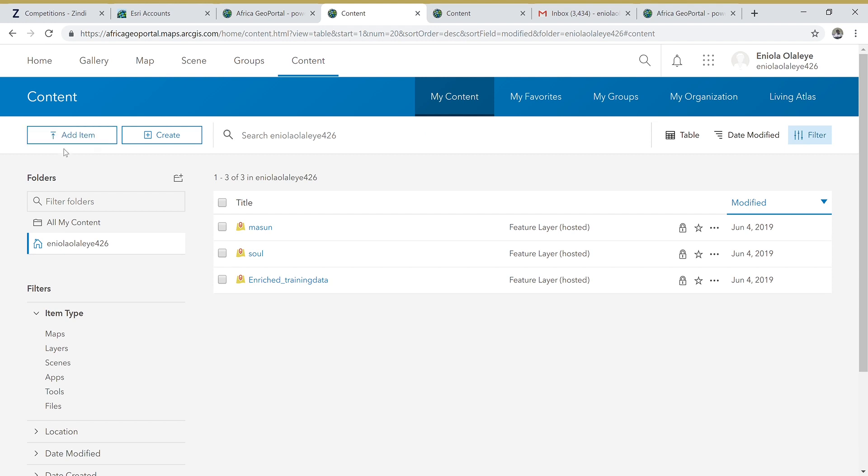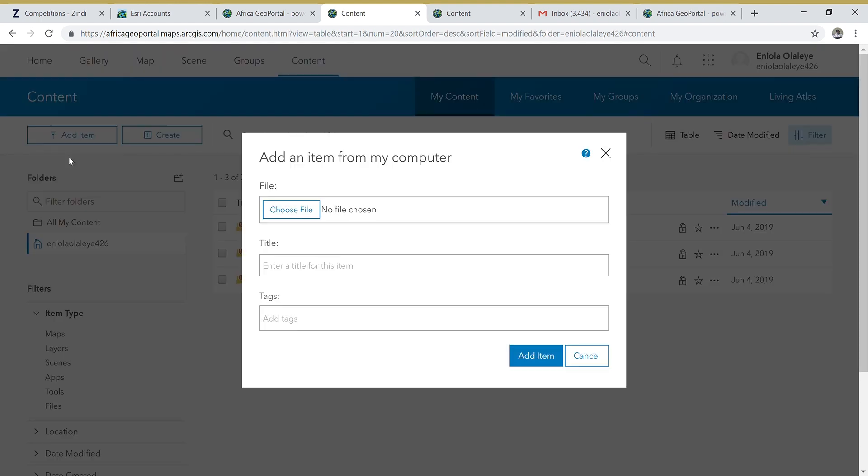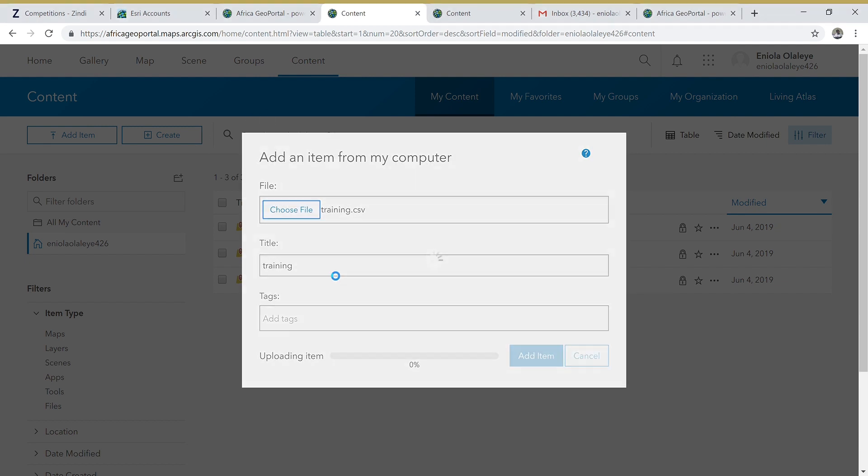Then you come to Add Item - this is where we will be able to add our datasets for the analysis. So Add Item, then From My Computer. We choose a file. I'm going to be using the training data provided by Zindi.